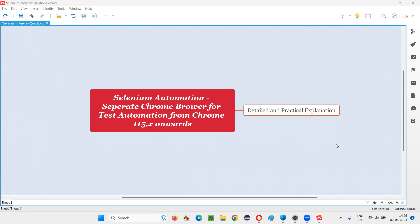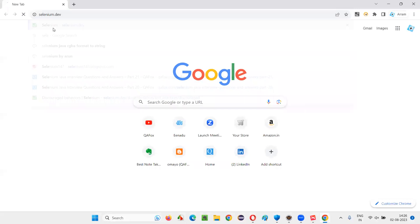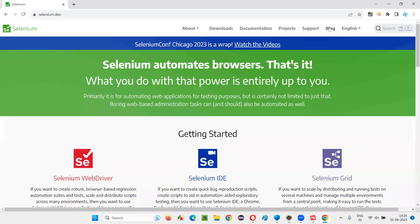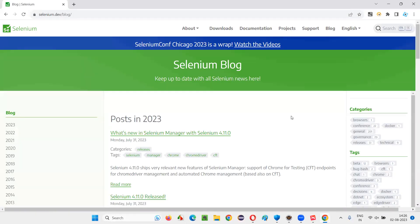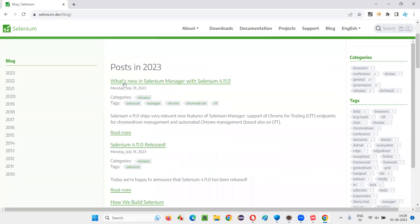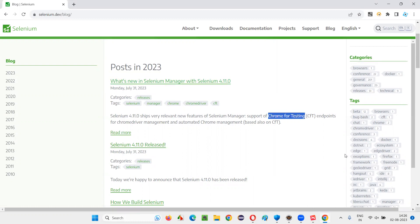I'll open the browser and take you to the official website of Selenium, that is selenium.dev, and just go to the blog section. When you go to the blog section, you see what's new in Selenium Manager with the latest version of Selenium 4.11.0. There is something changed related to Chrome — Chrome for Testing.